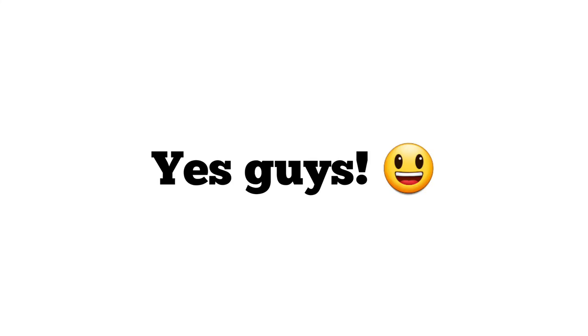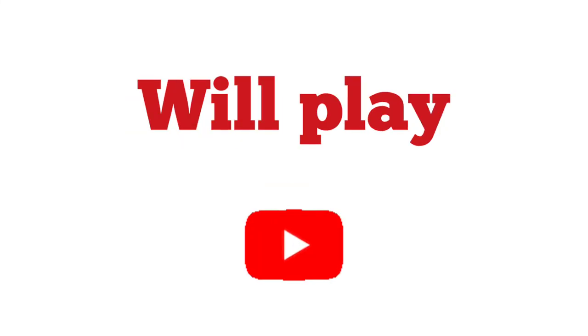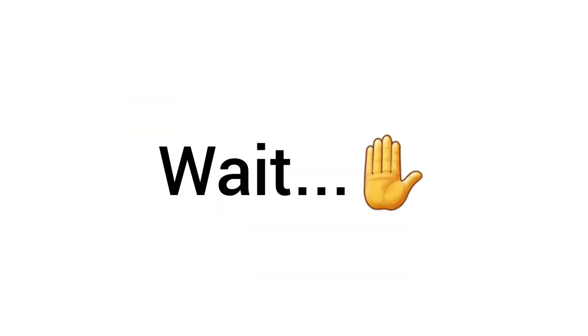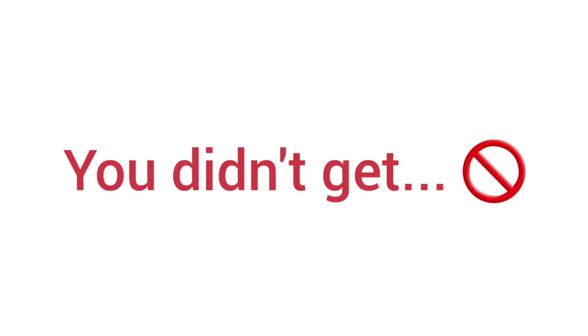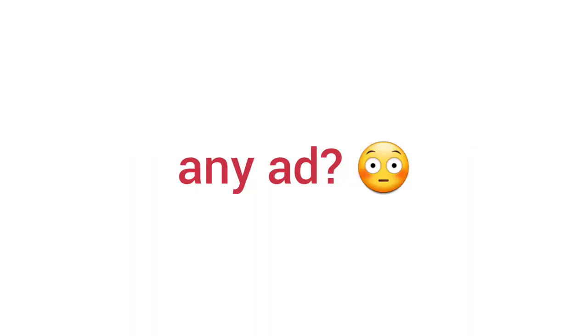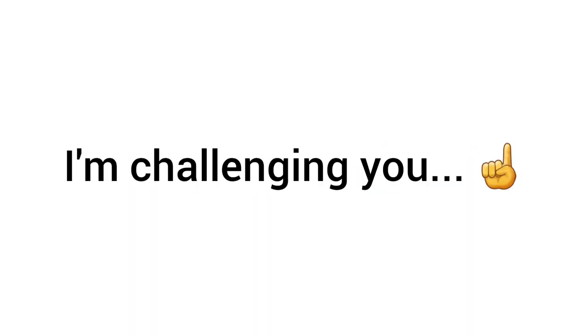Yes guys, this video will play after 8 ads. Wait, what? Didn't get any ad? Okay then.